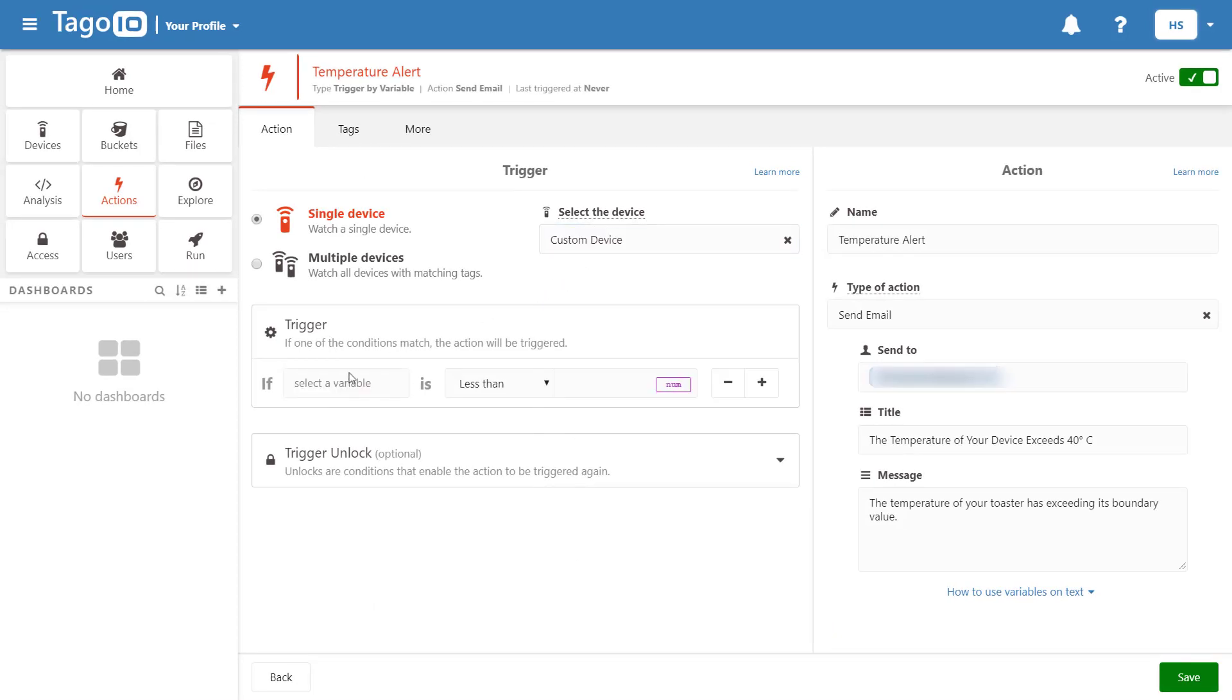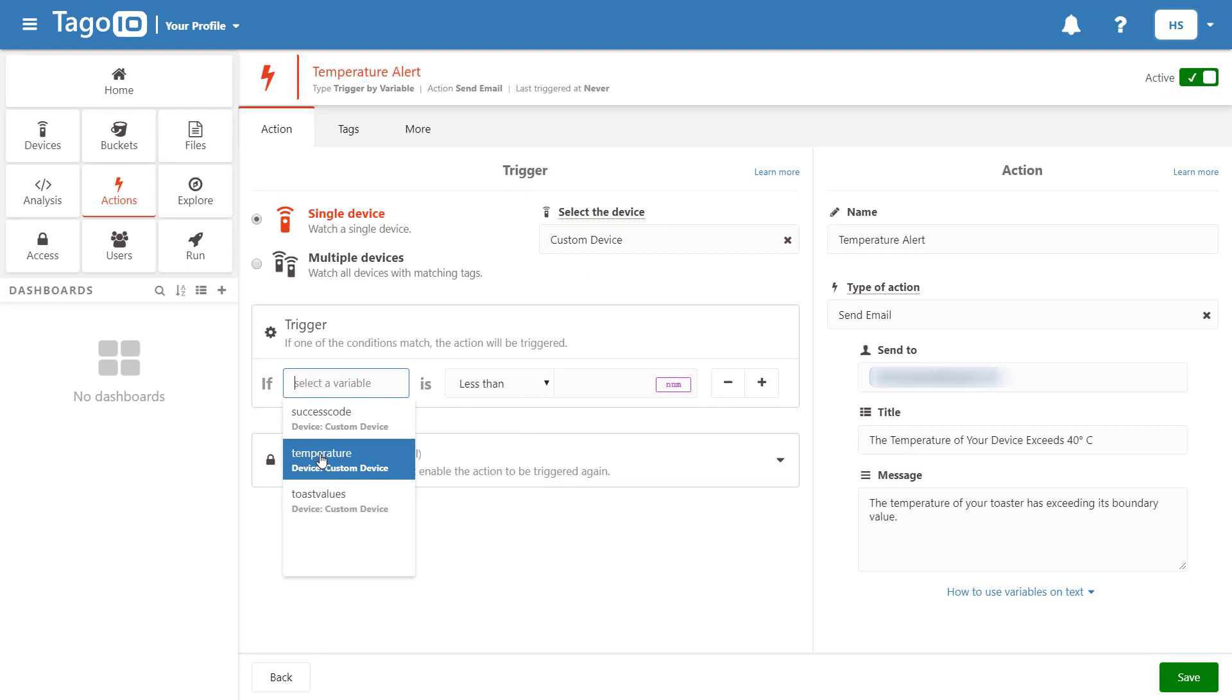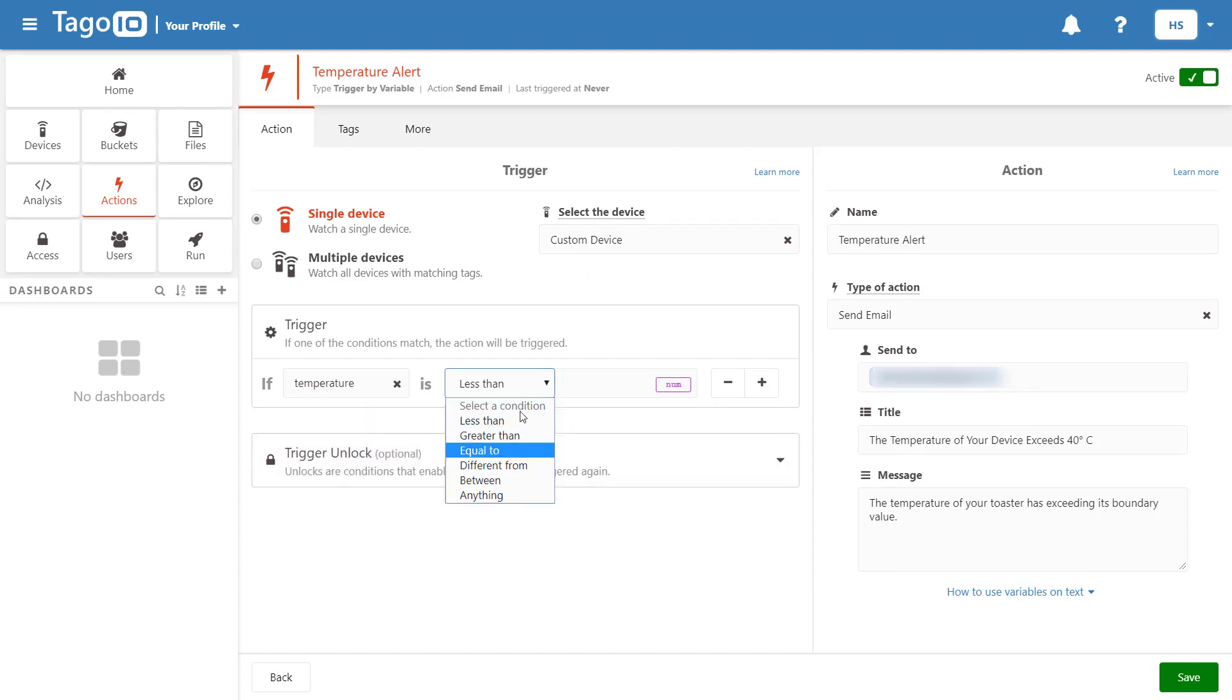After creating the action we can select the device for the action and then select the variable and value for which the action is triggered.